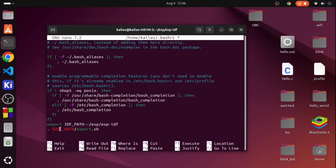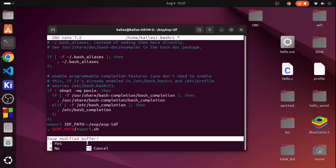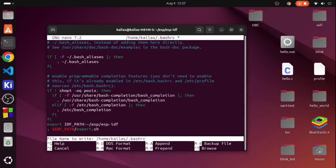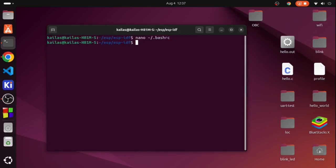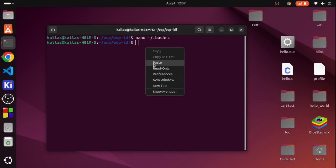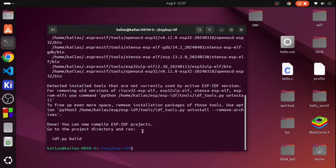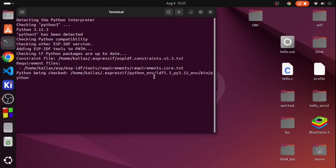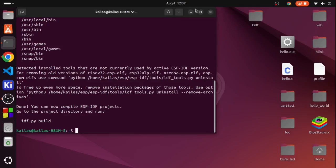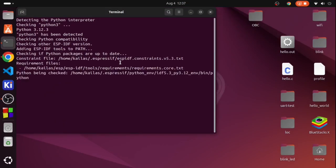Paste this command at the end of this bash file. Now press Ctrl plus X, type the letter Y and press Enter to save and exit. Now run this command to run the bash file so that the environment variable is set up. Now you can see the environment variable loads automatically whenever I open the terminal.